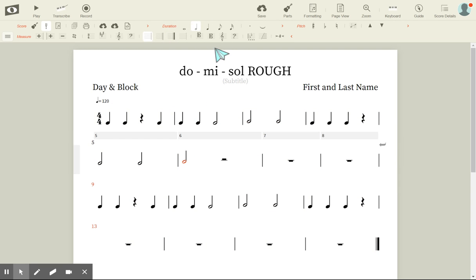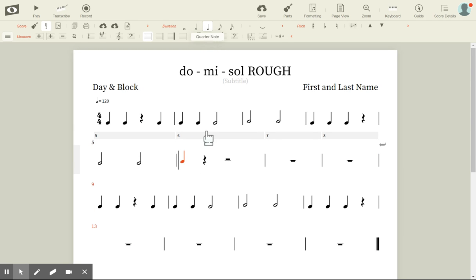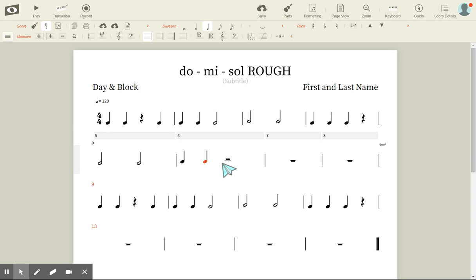So I wanted to have four ta's, but it's a half note — I don't want a half note. I go up and click the quarter note in my Duration and add three more quarter notes because that's what I want.